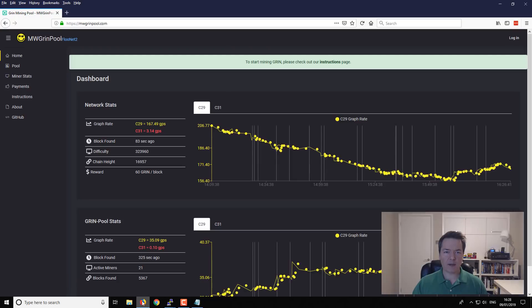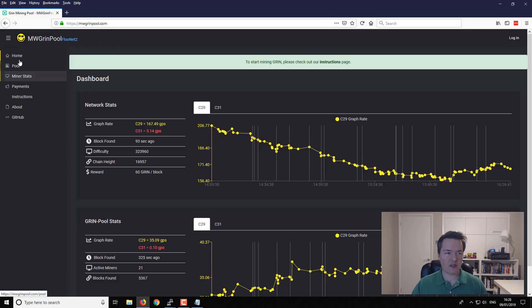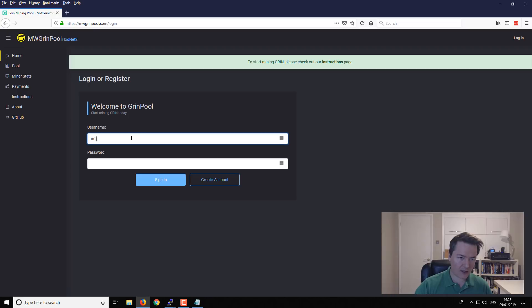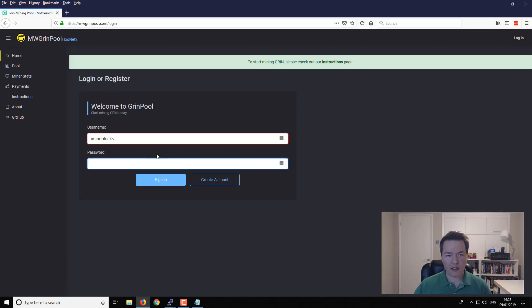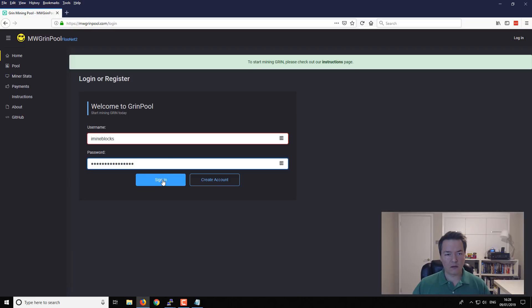What I'll show you now is the information from the pool side of things. So opening up our web browser and visiting the website, the pool website, it's mwgrinpool.com. From here you've got some information. If you go to miner stats, it asks us to login, so I'm going to use the same details as what I used for the miner itself.